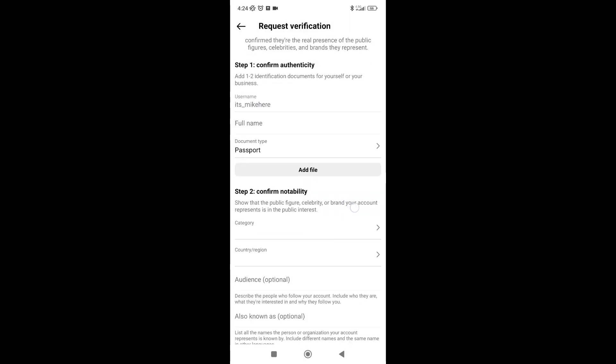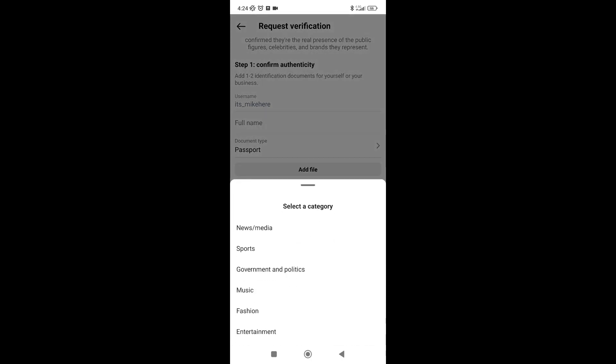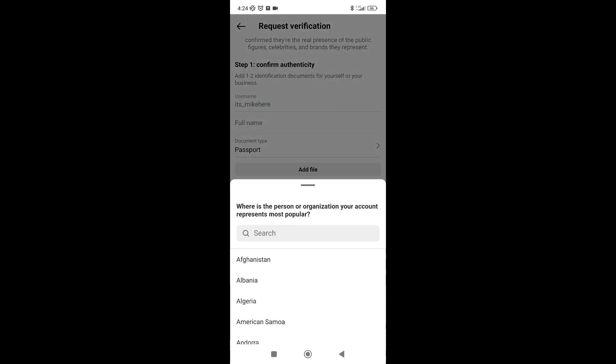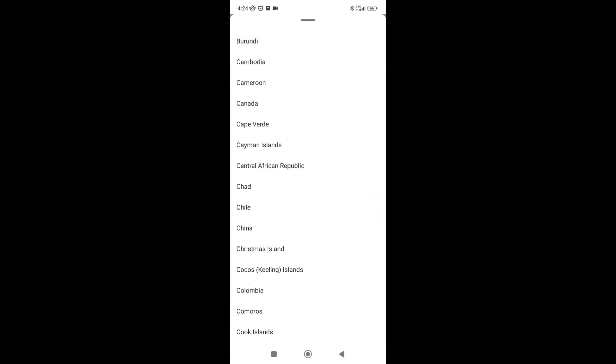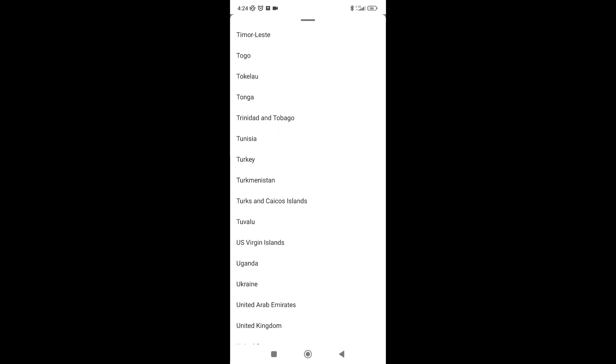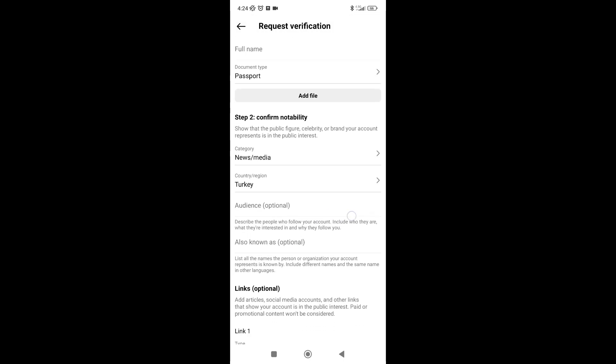Second, you need to confirm your notability by choosing categories, let's say in music or media, and your country.